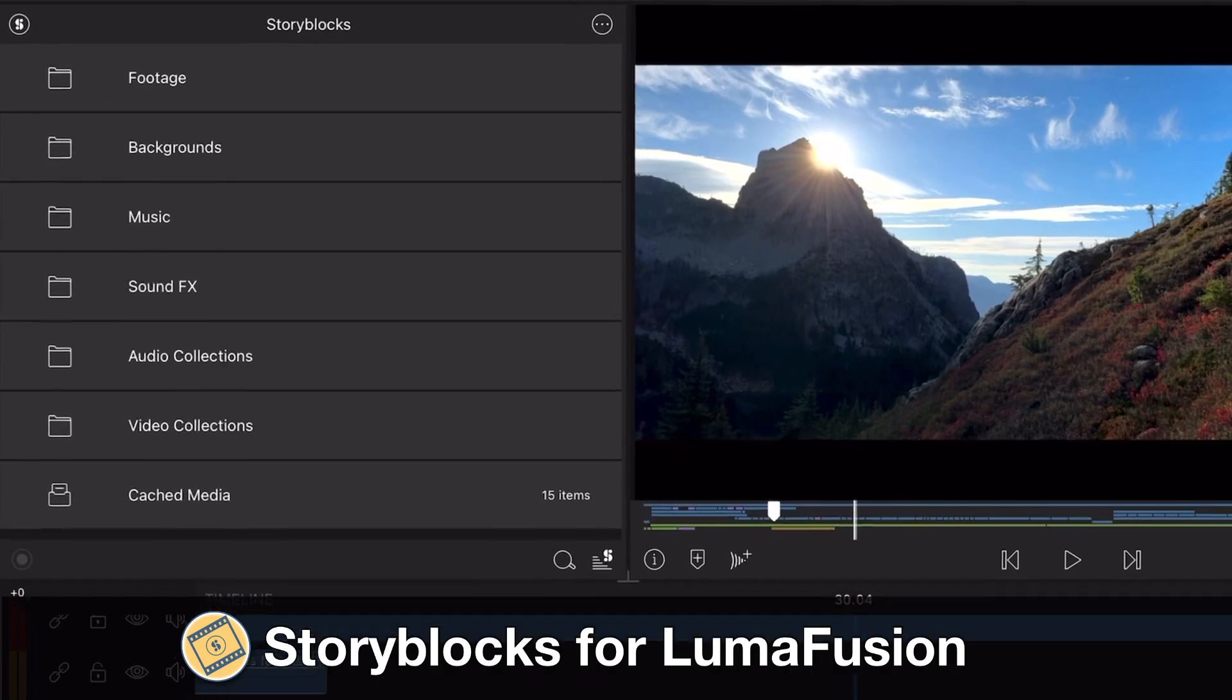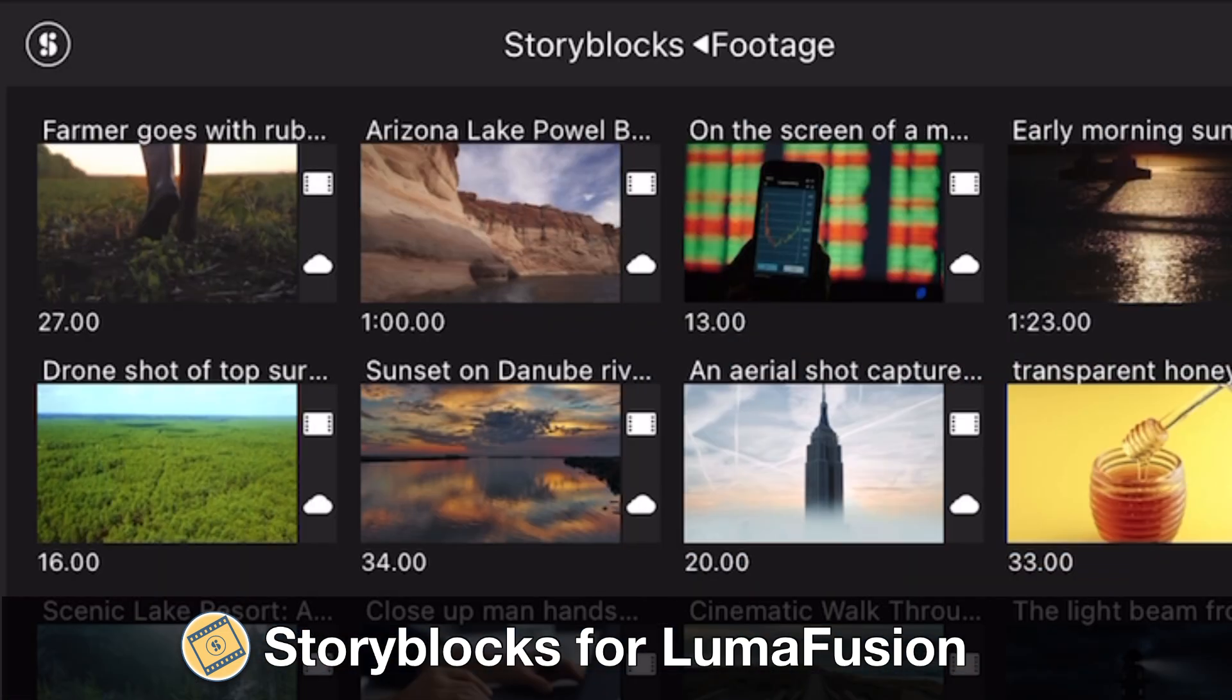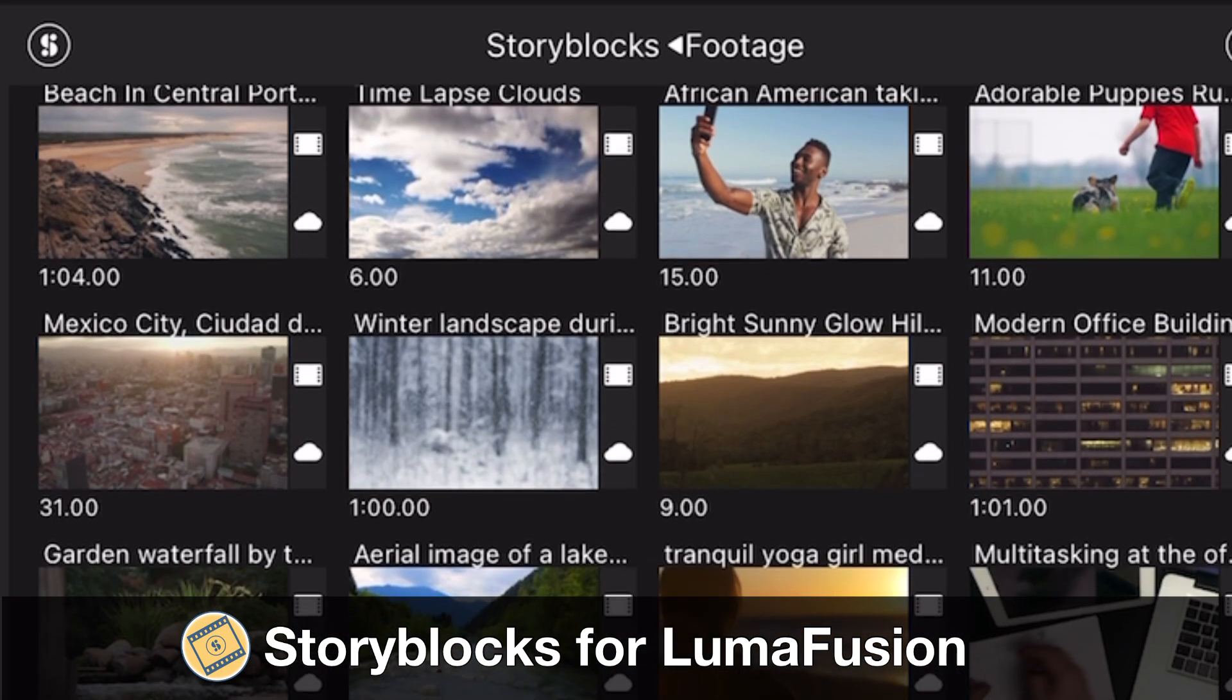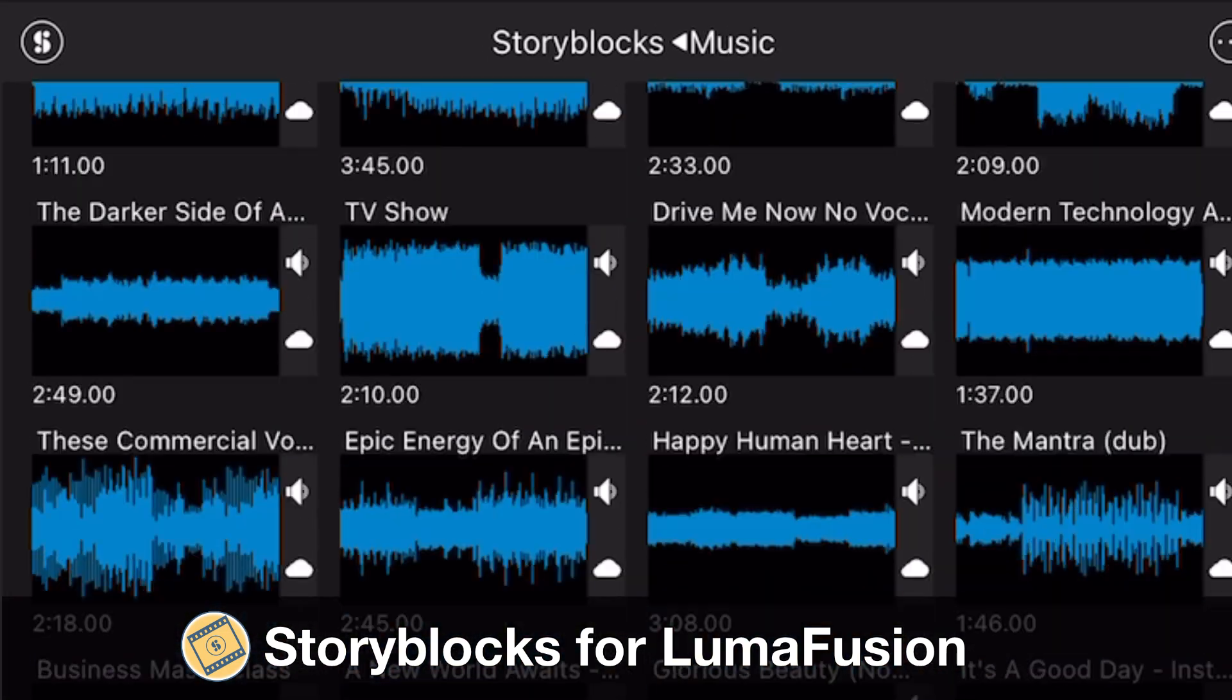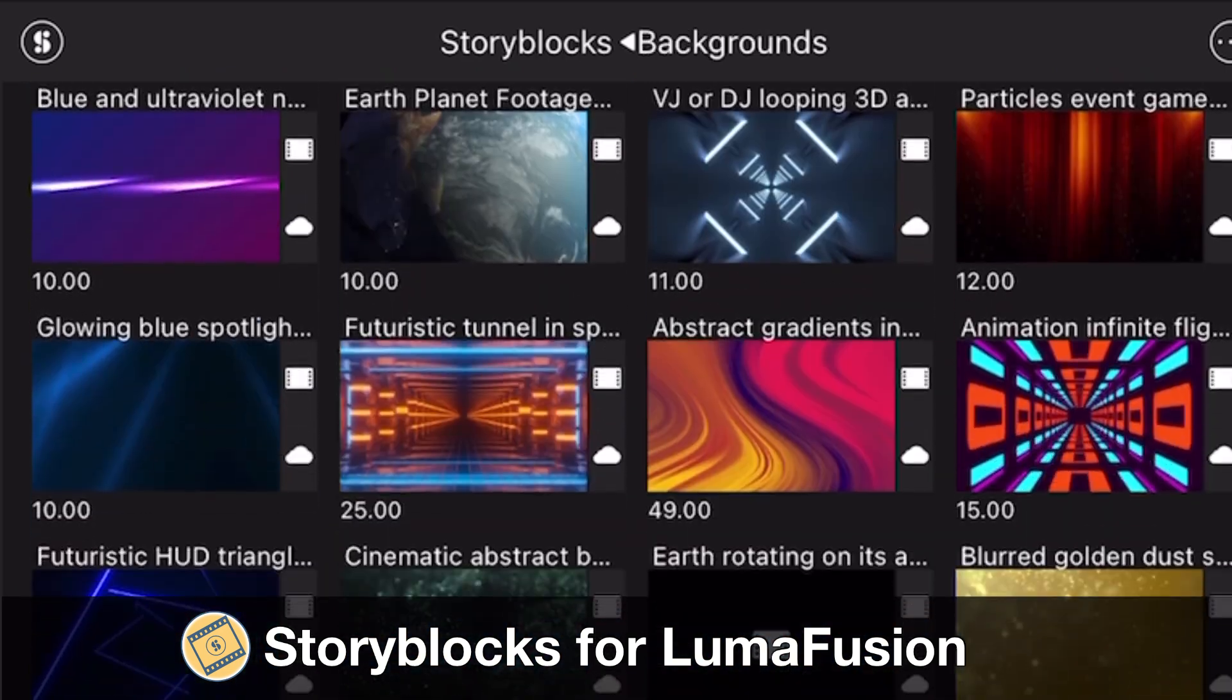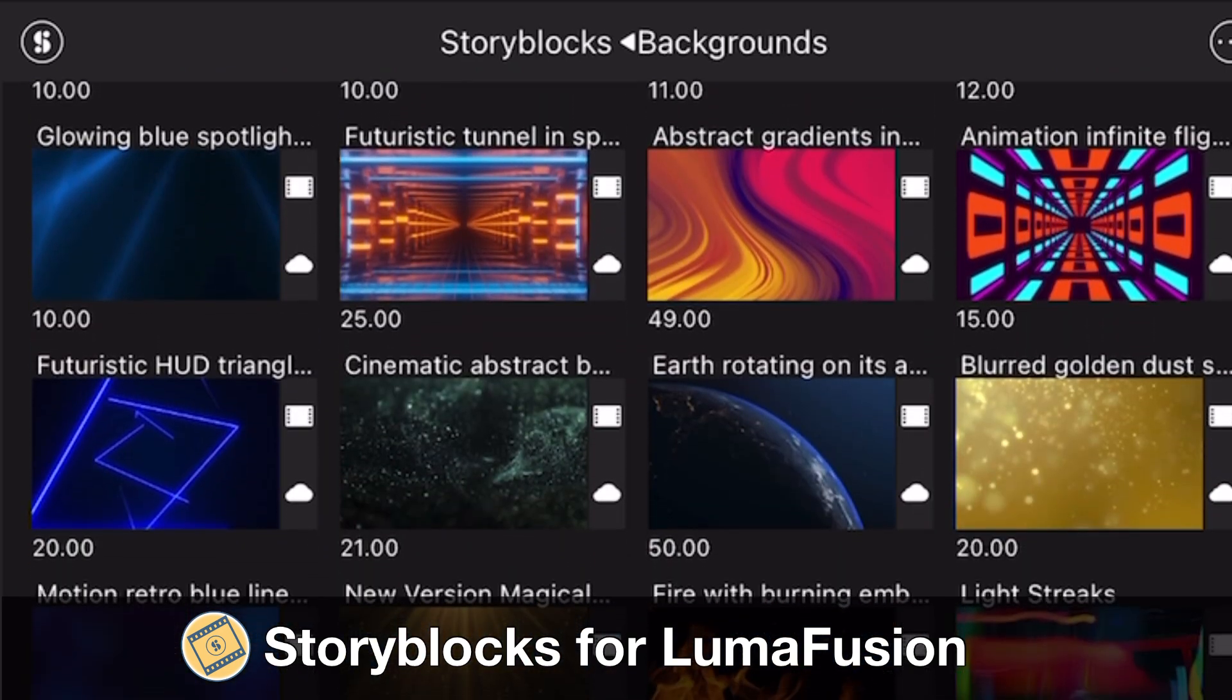You'll have unlimited access to literally millions of royalty-free videos, music tracks, sound effects, and so much more with Storyblocks for LumaFusion.